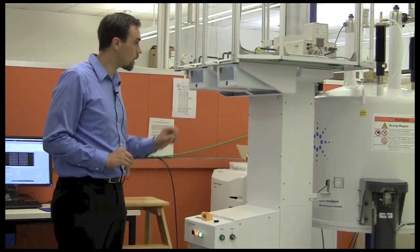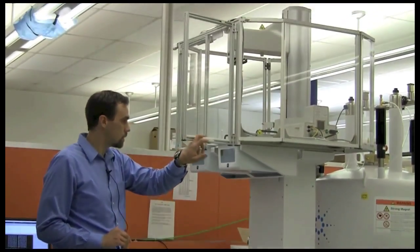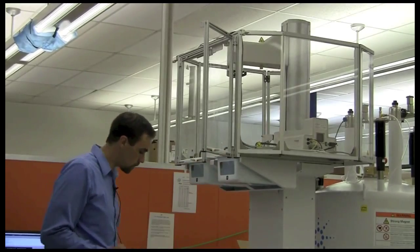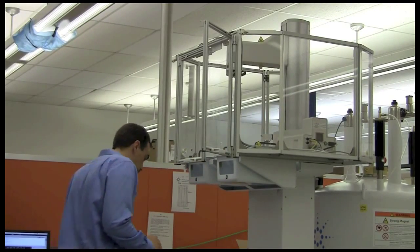In this case, the door is unlocked, so we can open the door and then go up the ladder to load our sample.